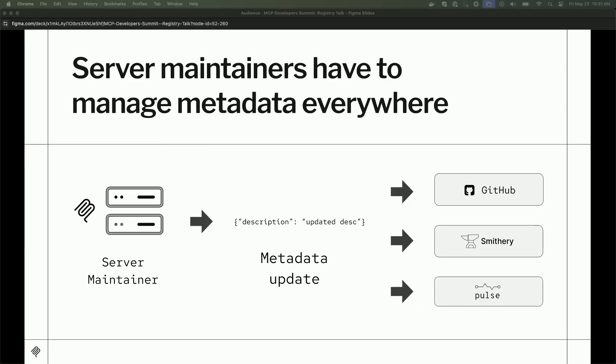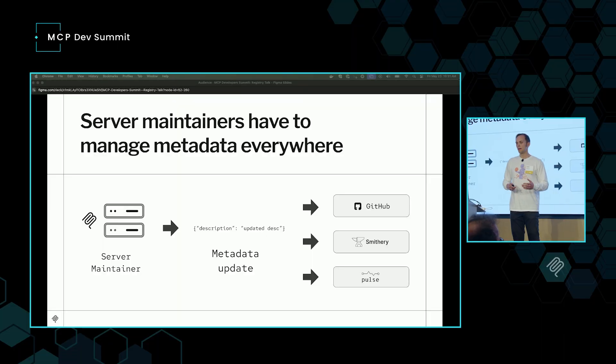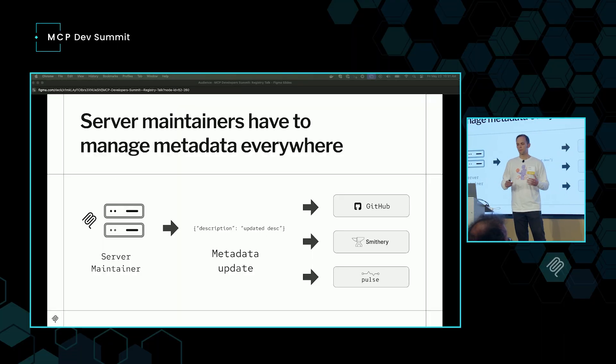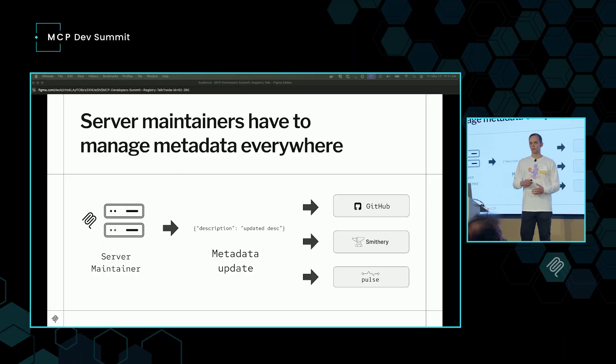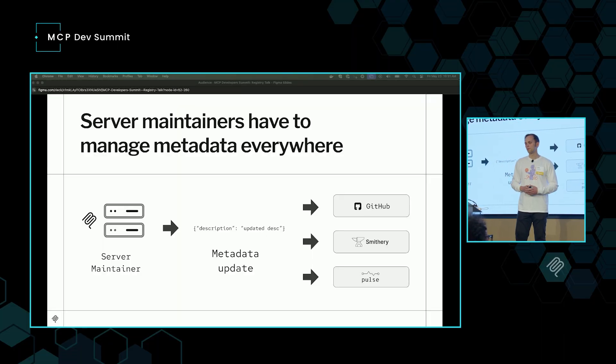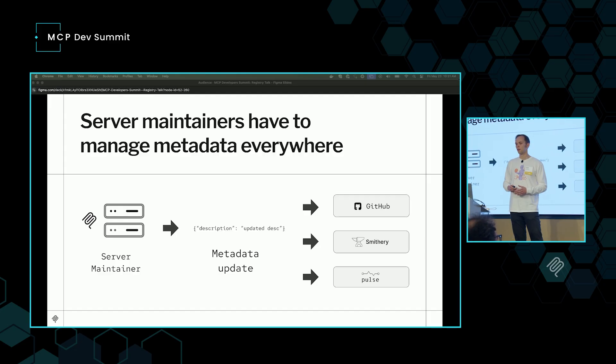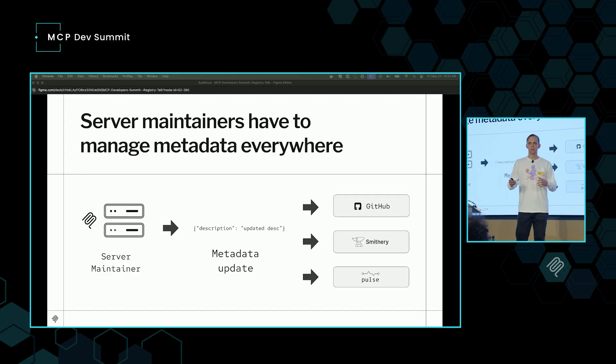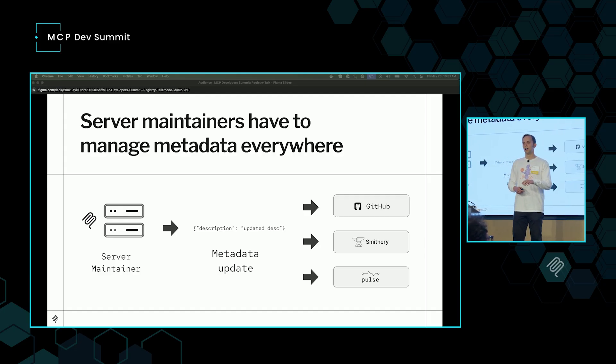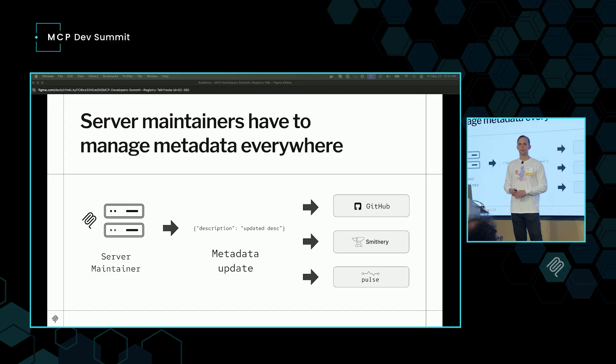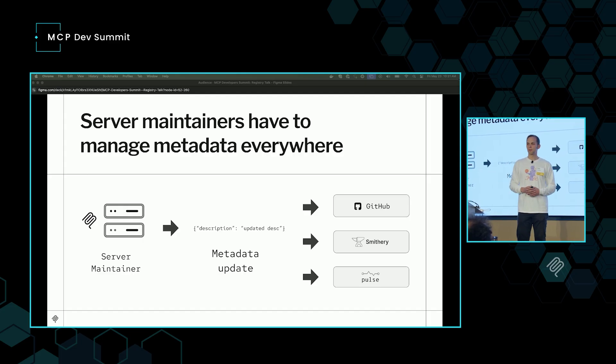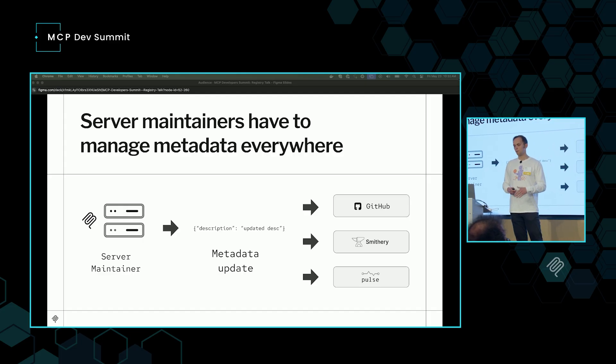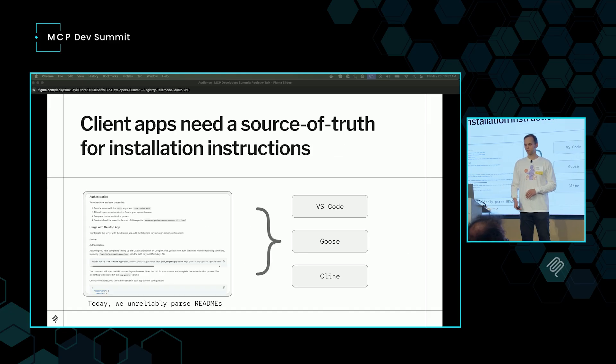So furthering that fragmentation problem, when a server maintainer wants to get listed or just update their MCP server that they have out there, they have to go around to every registry on the Internet. They might even have to sign up for an account. You'll have to go to GitHub, update the README for your source code. You might have to go to Smithery, create an account, claim your server, update the metadata there. You might have to email the Pulse team, be like, hey, we want to update this. It's more fragmentation in the ecosystem.